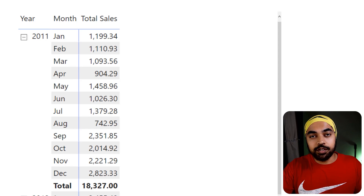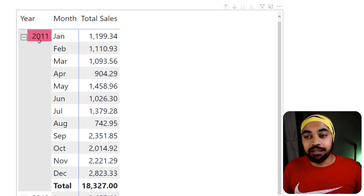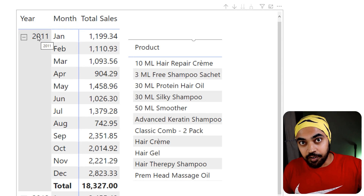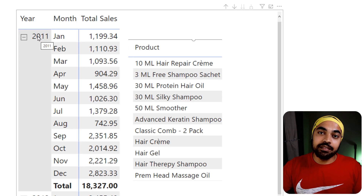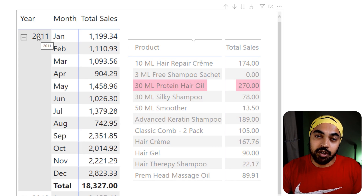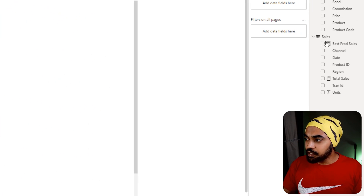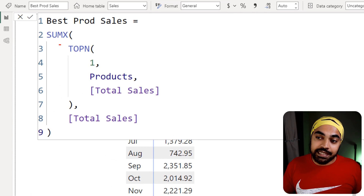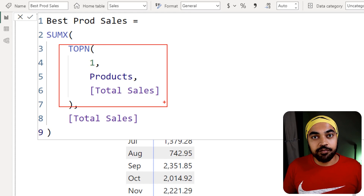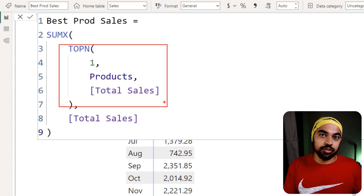What I just did to find that number was summarize the month and year by product first, then run the total sales calculation, and then I was able to see the best-selling product. We have to do the same thing in DAX. I've already written a measure for that — I'm creating a table using the TOPN function. If you don't know what TOPN does, I suggest taking a look at another video I've done on it.